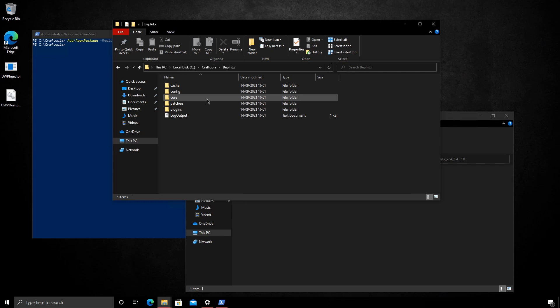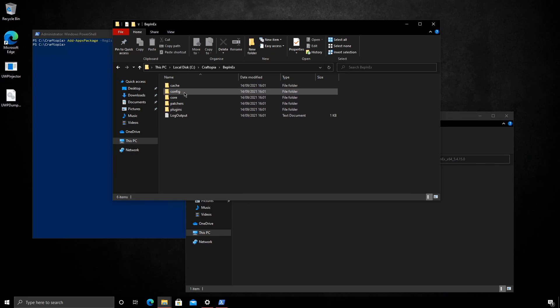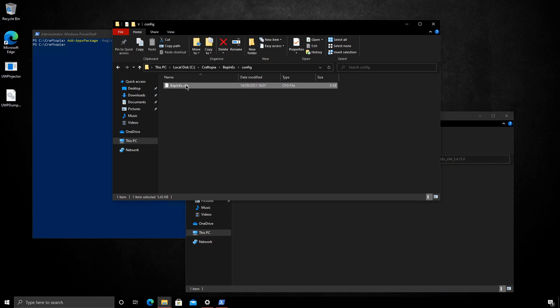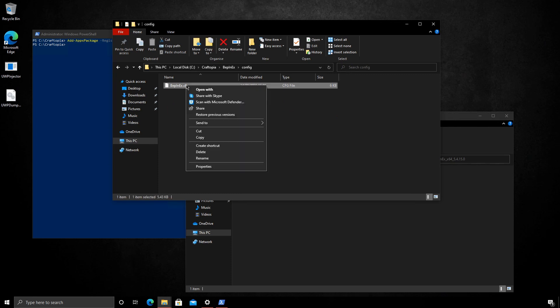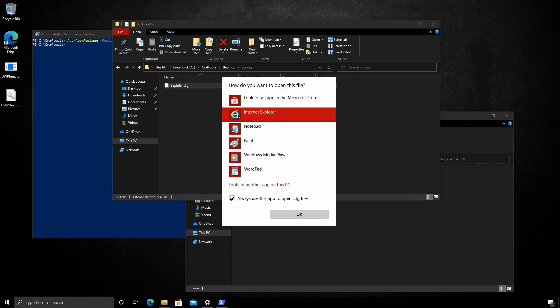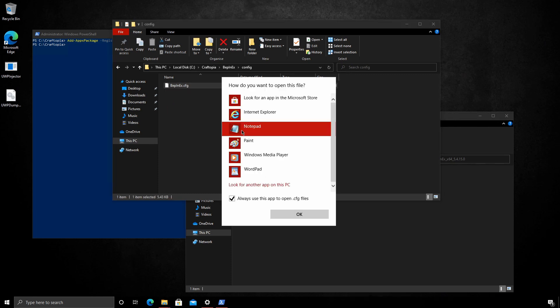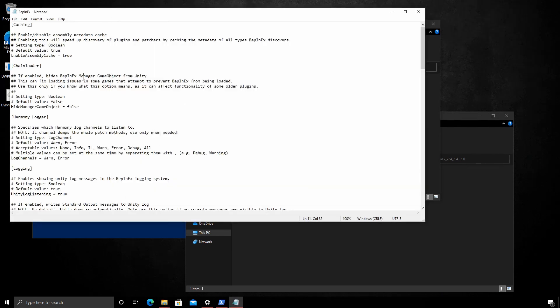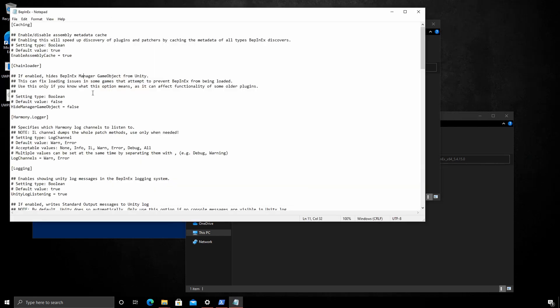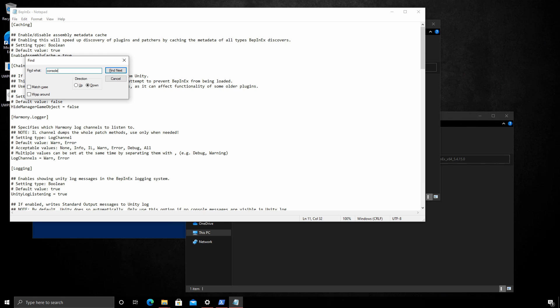So if these files are generated, we're looking very good. But just to confirm that the game is successfully modded, we can go into config. Edit this config here. I'm going to edit it with notepad.